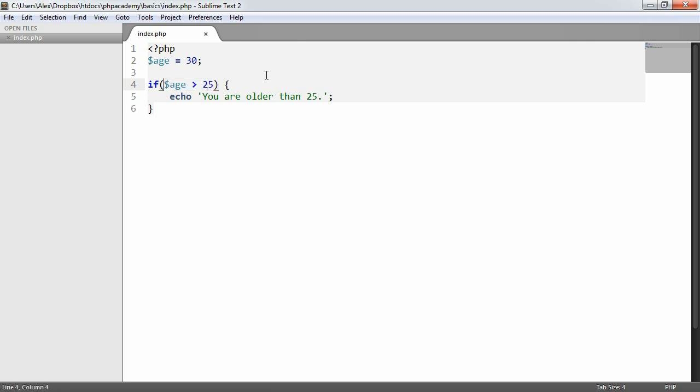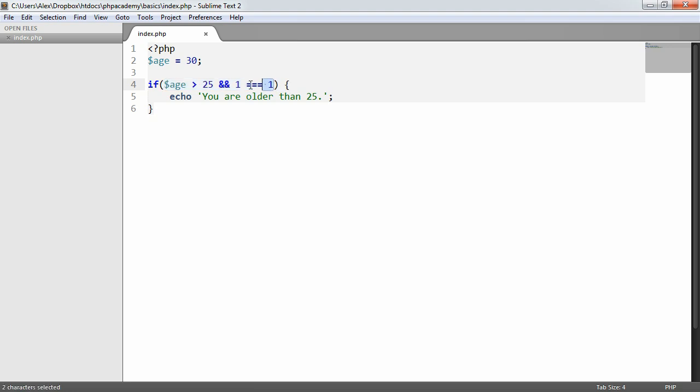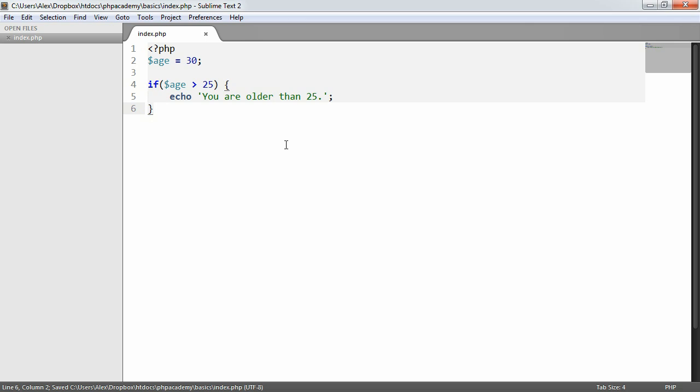What we can also do is we can combine things in here, and we'll be looking at them a bit later. We can say things like and one equals one for example. But these could be variables or anything like that. Depending on how complex you want to get with the expression that you pass through is entirely up to you. But as you progress through learning PHP you'll understand what you can use in here and what you can't. Let's just leave this if age is greater than 25.